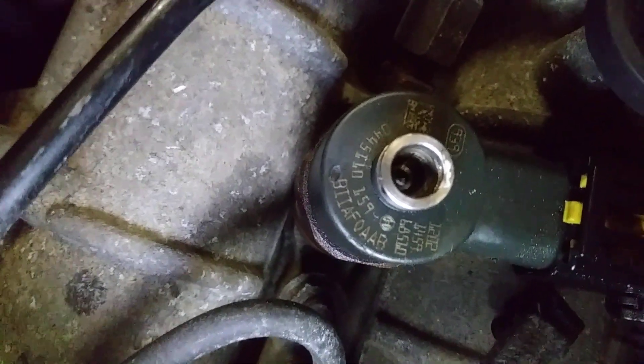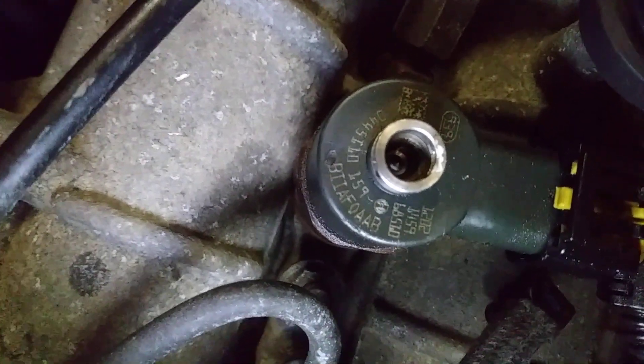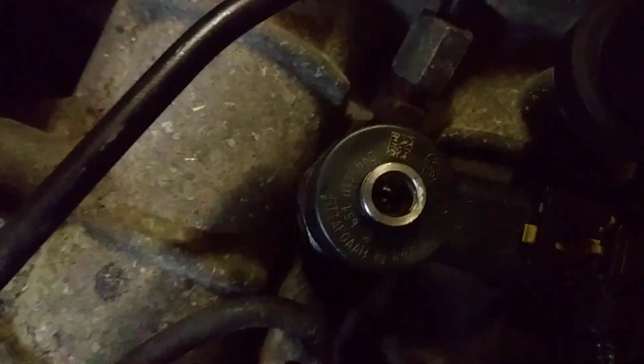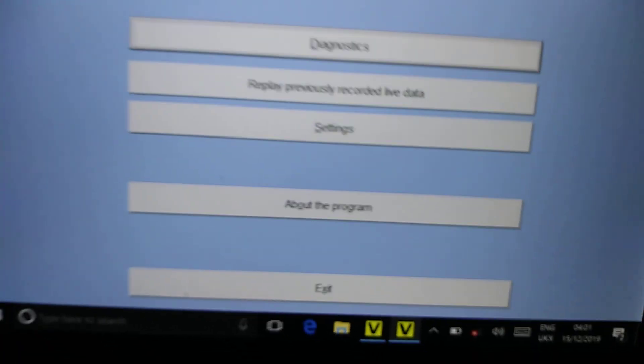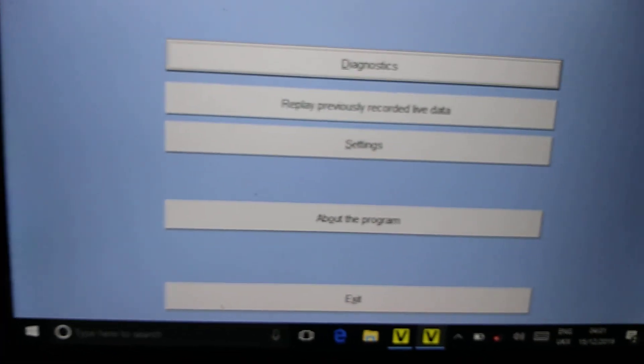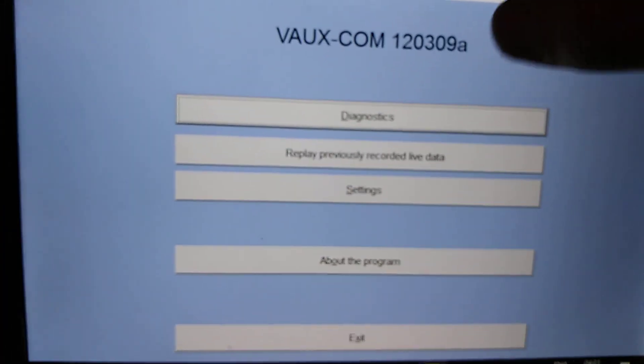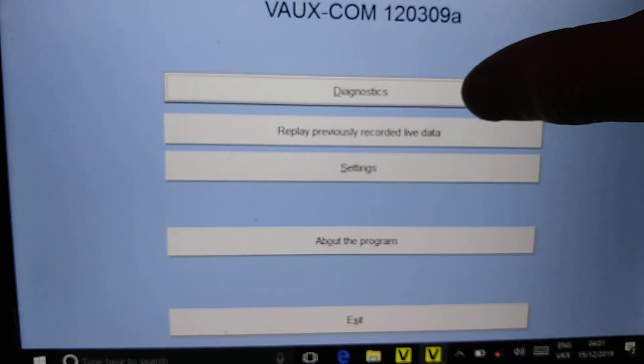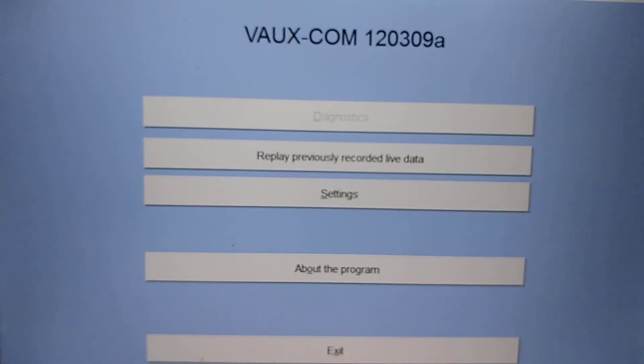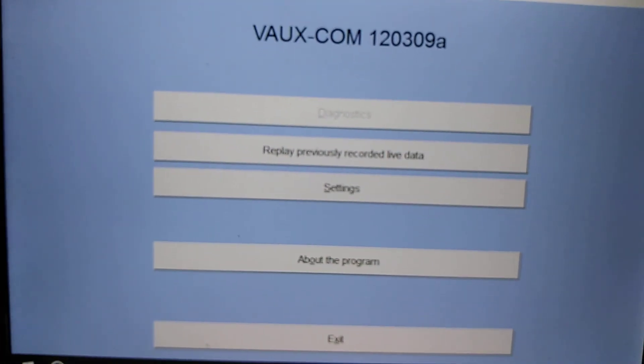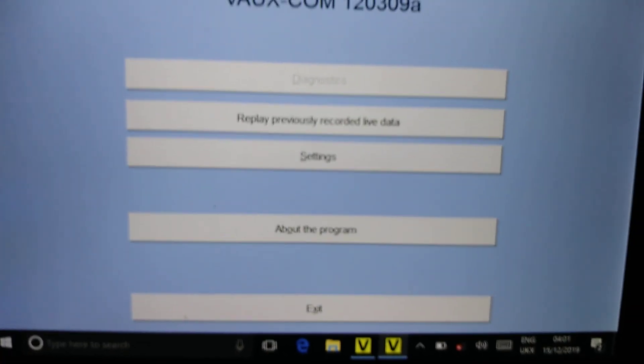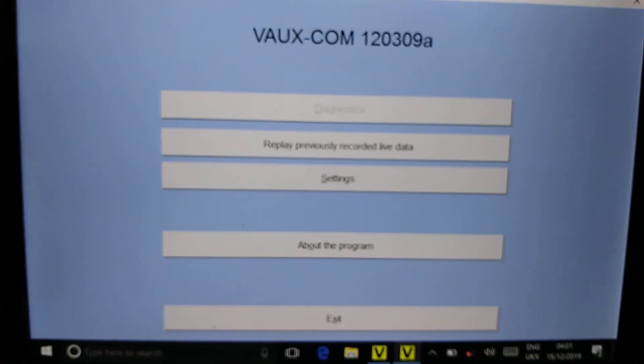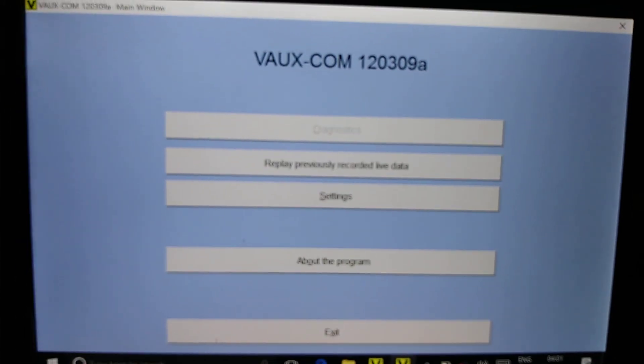I'm sorry about the mess around the car because it's still being repaired. Of course first you have to open the Vaux-com or Op-com software. They are both similar, just the names are changed I believe.